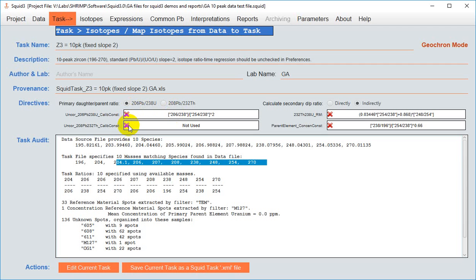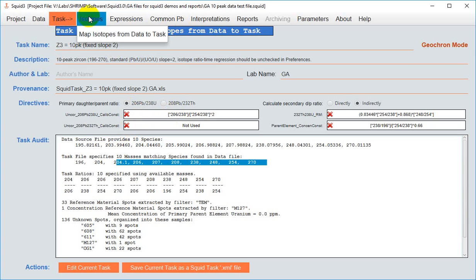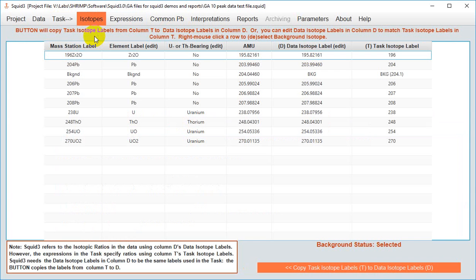Again when in doubt in SQUID 3, follow the blue breadcrumb trail to get clues on what you should do next. So let's go to isotopes, map isotopes from data task.